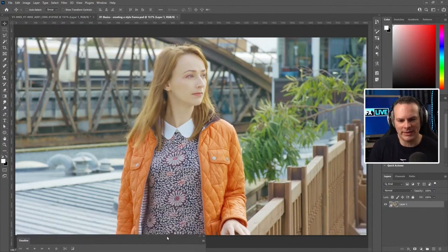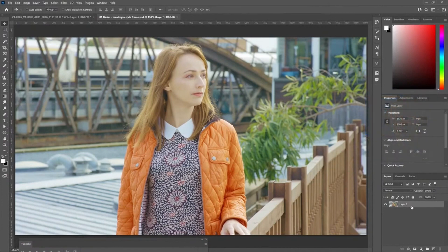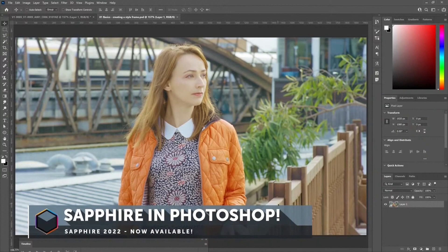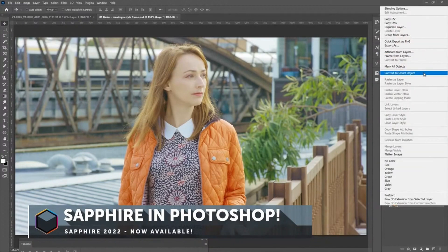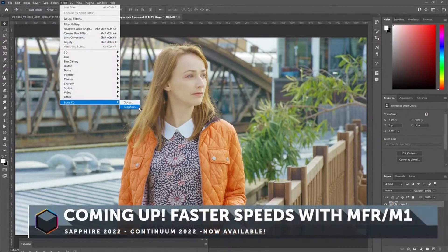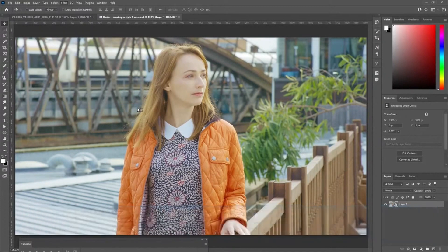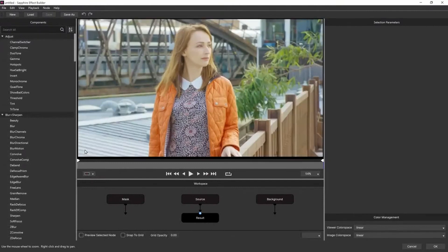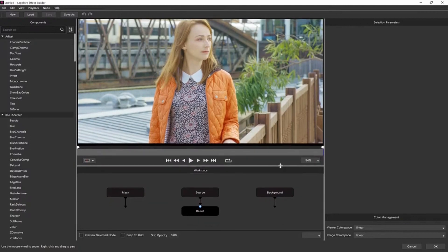Let's stop the nattering and actually show you what we're going to do. I've got a still here which I've taken from a video and I'm just going to create a little style frame. The first thing I'm going to do is convert this to a smart object so that everything I do is non-destructive. I'll come to my Filter menu — you'll see that Sapphire just pops in under Filters — and when I apply it here we get into the Sapphire Builder, which is a way of chaining different effects together in a nodal-based system.